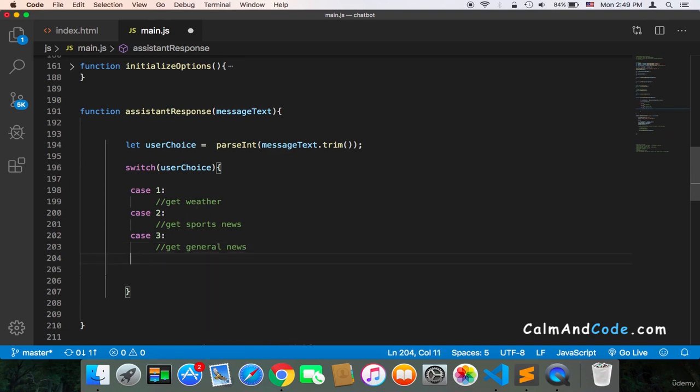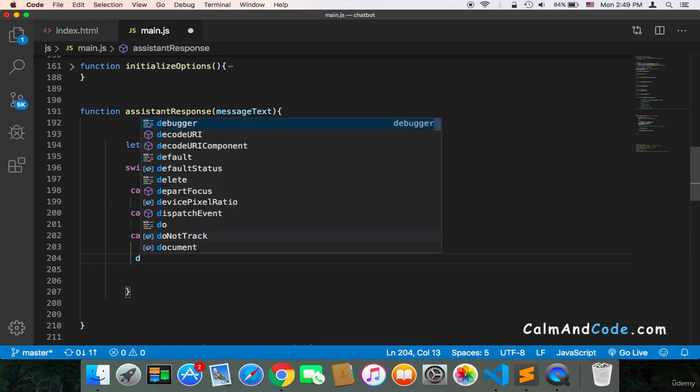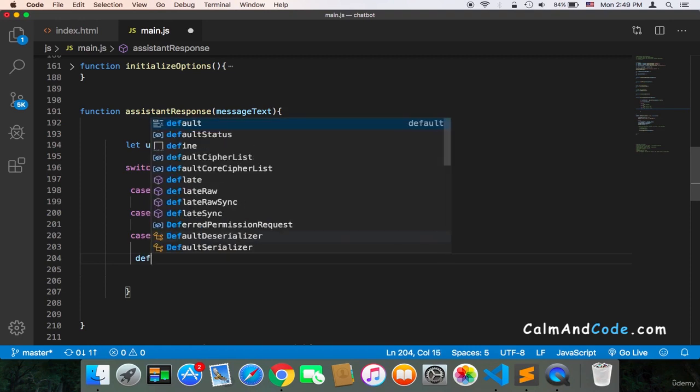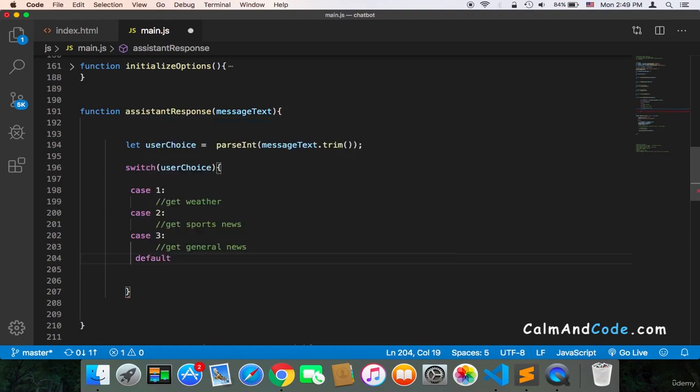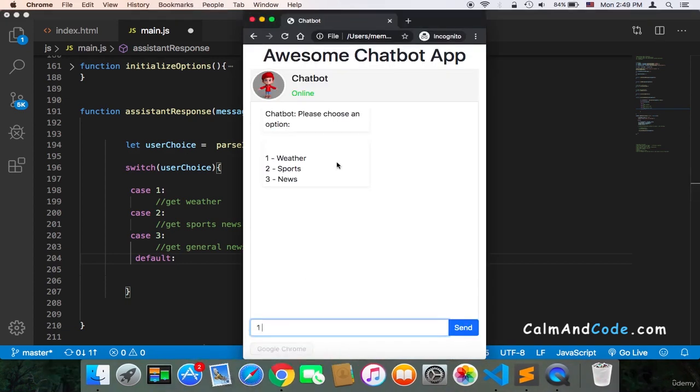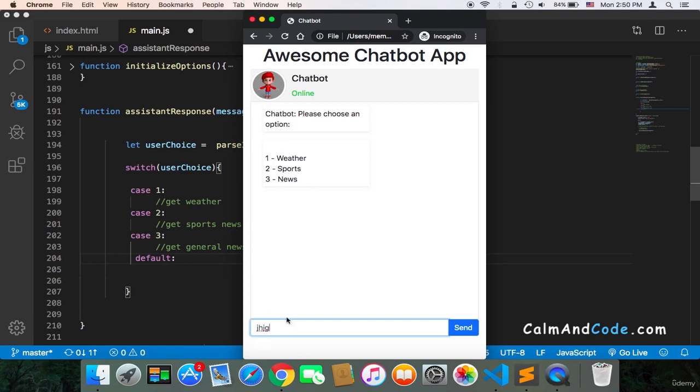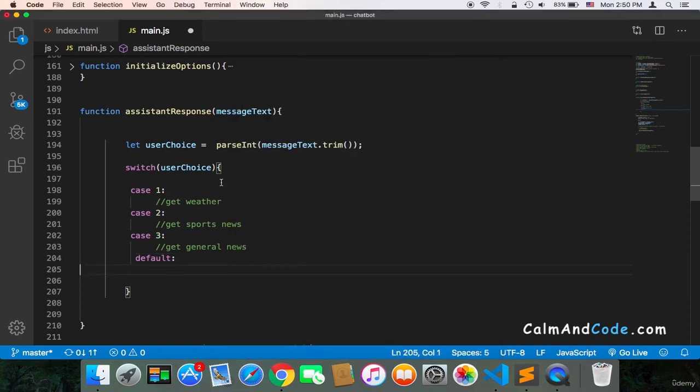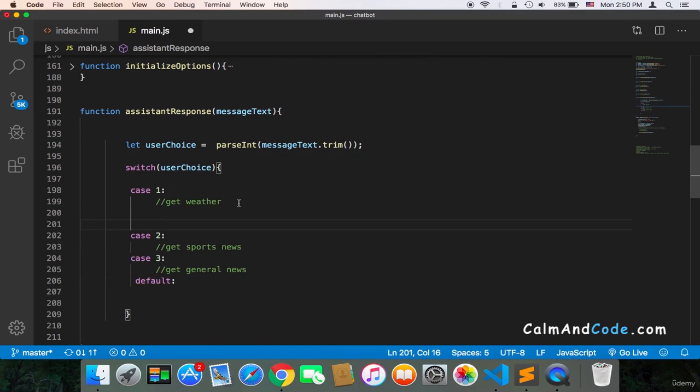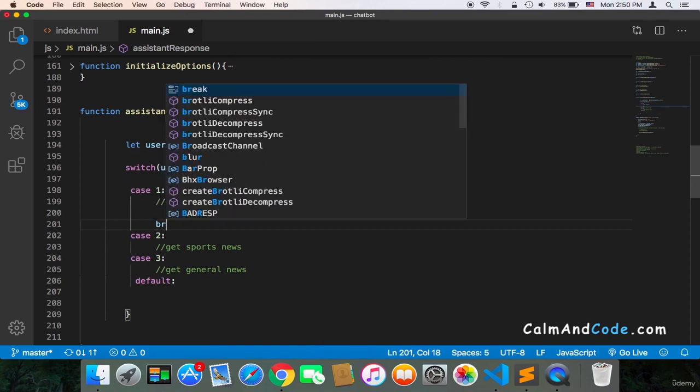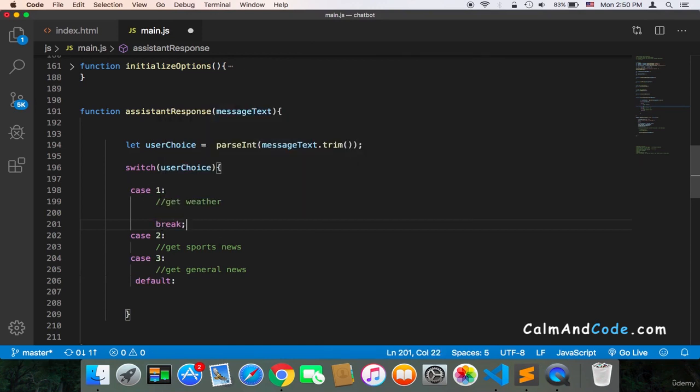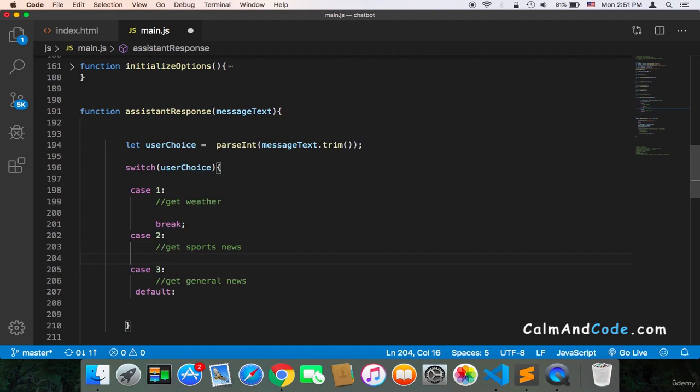And also we need a default. The default is very important. Why? Because the default will be executed each time the userChoice doesn't match any of the cases. So if the user types four, we don't have four. We only have one, two, or three. Then we will execute the code inside the default. And also maybe the user types some dummy things or some unreadable messages. Then at that point, we need to execute the code inside the default. And also we need to break here. Each time after the case, we break to get out of the switch. So always break, and each time you have a case, you need to break.